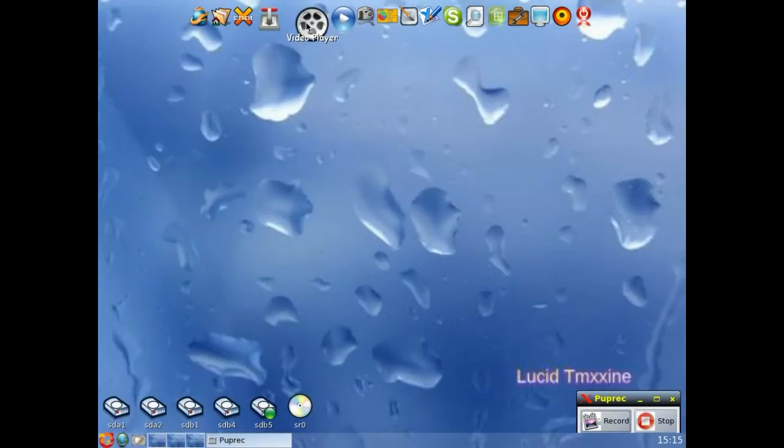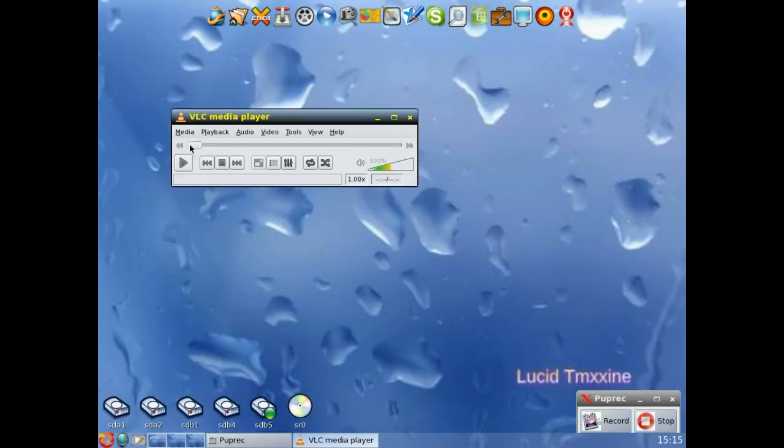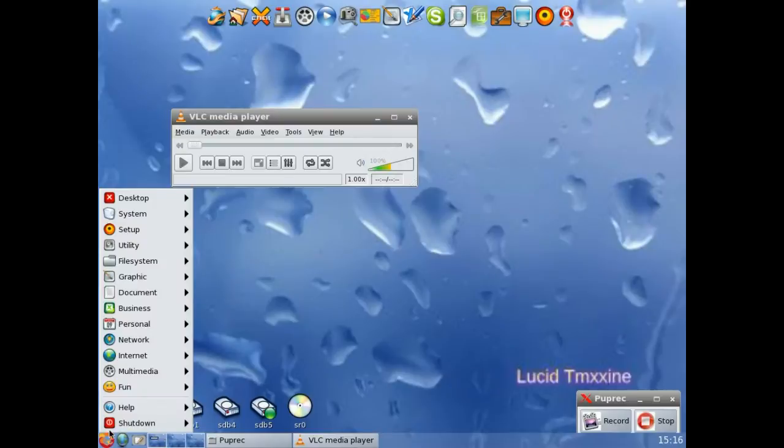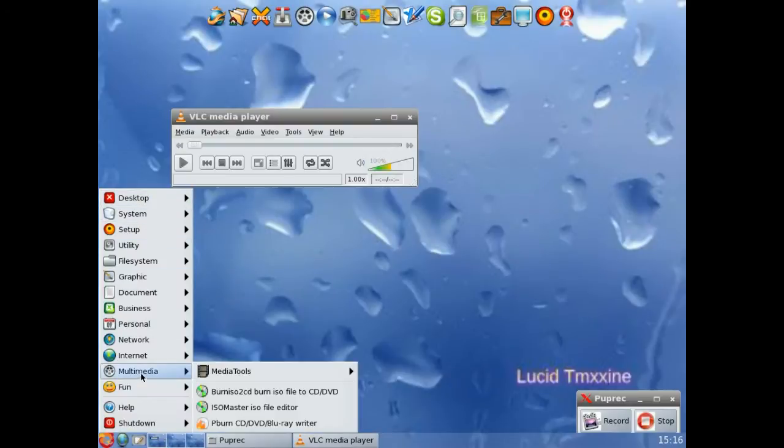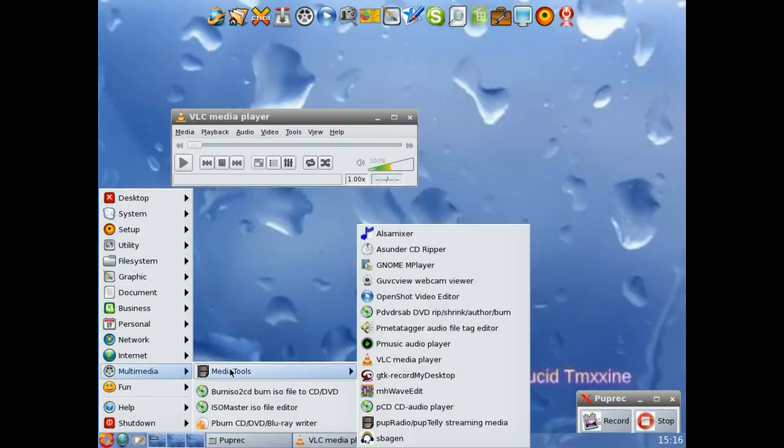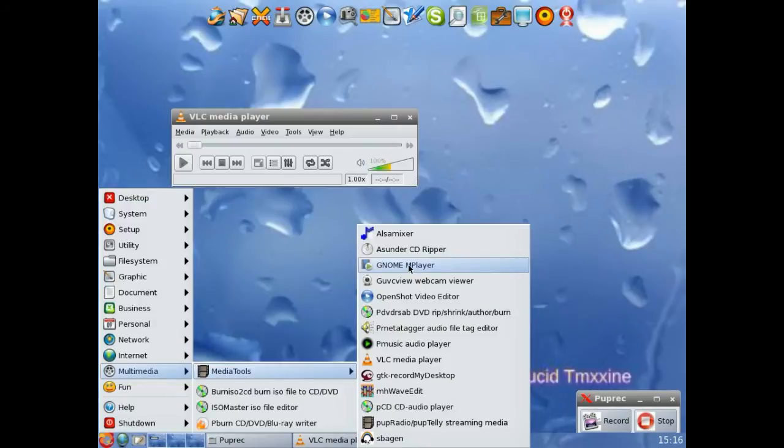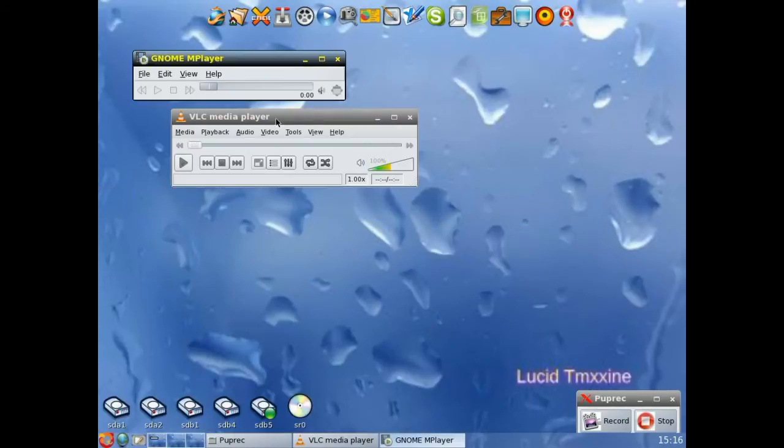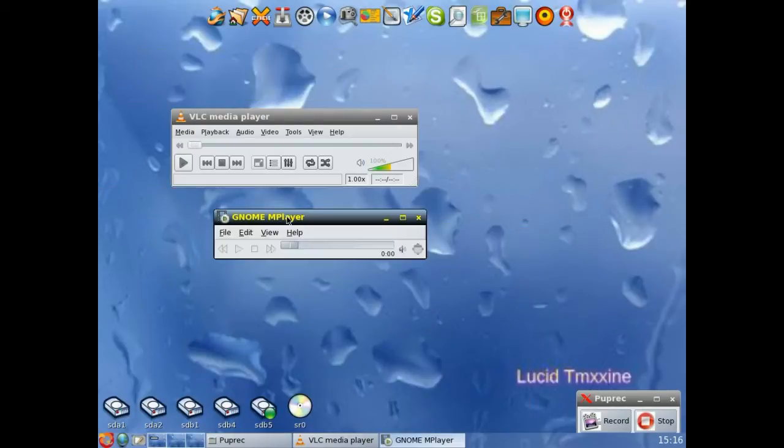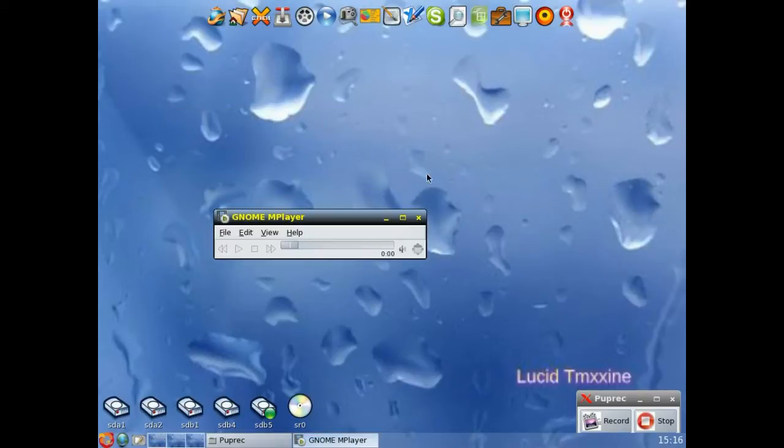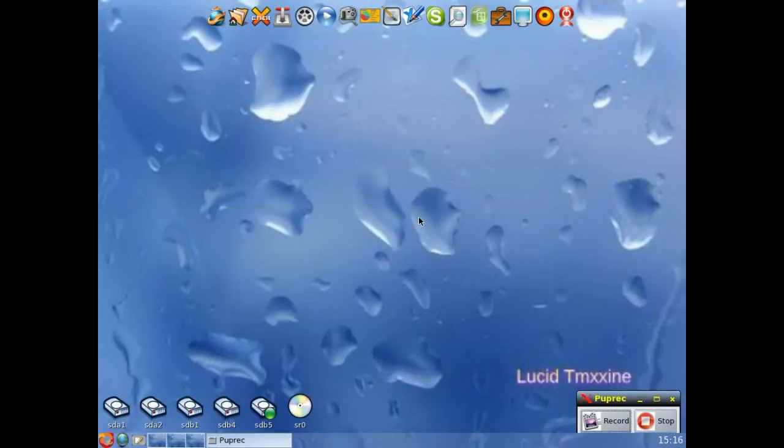Then we've got the video player, which is VLC. You've also got Gnome Player on there in Multimedia. There it is, the Gnome M Player. So you can use both of them. Sometimes one works better than the other. VLC plays practically everything.